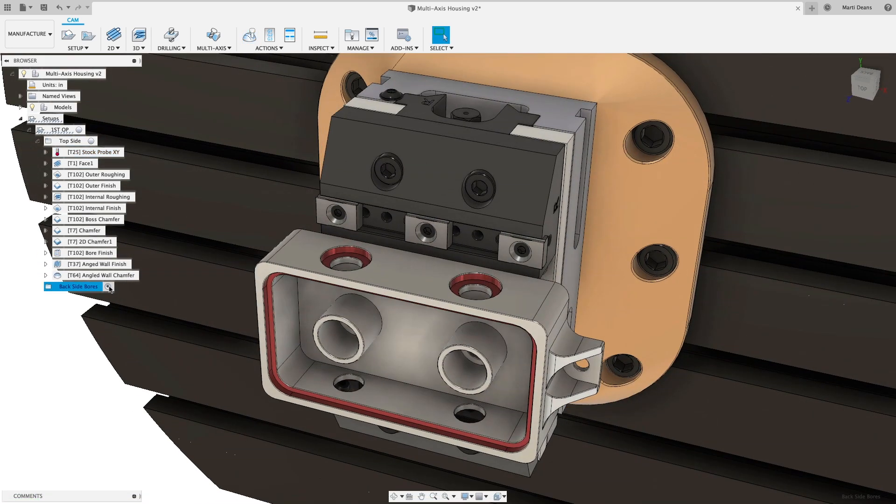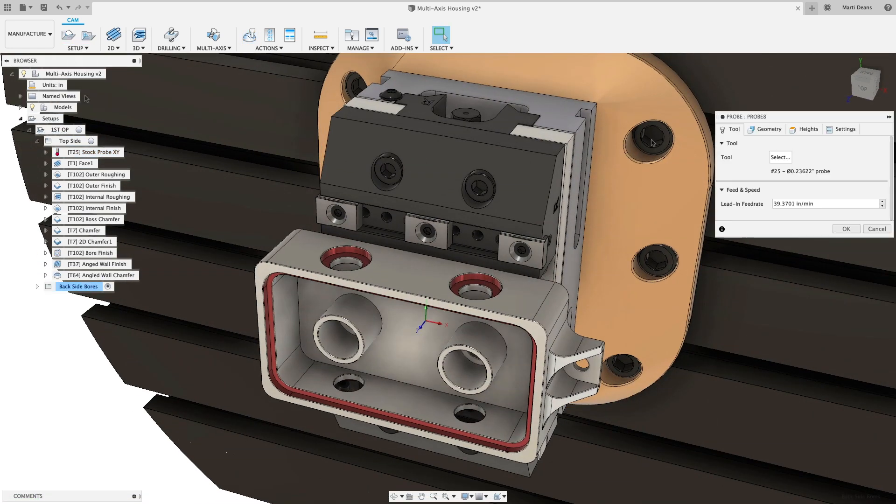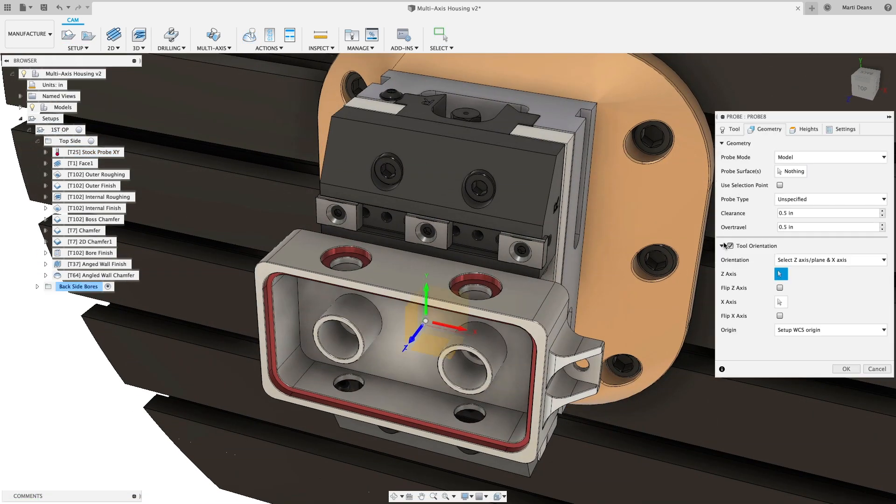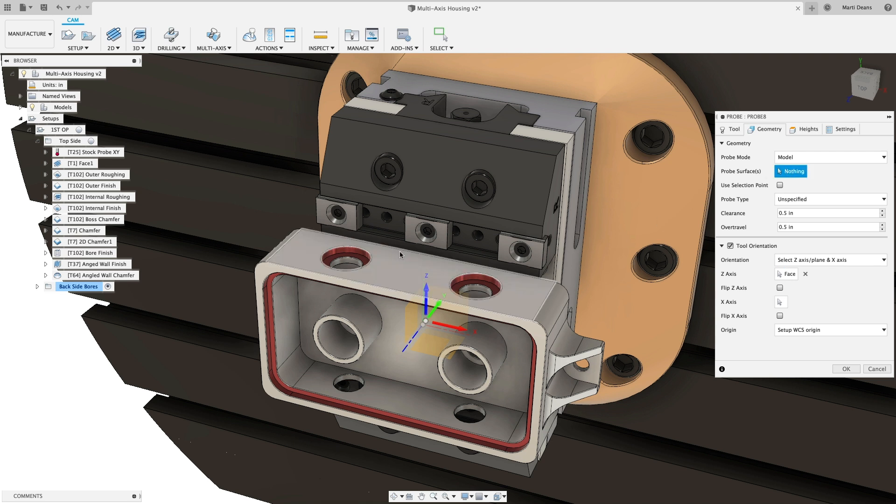Probe between features to tighten tolerances without increasing tolerances across the entire part.